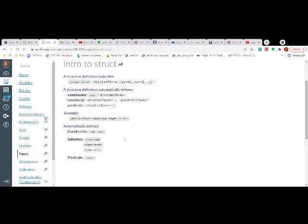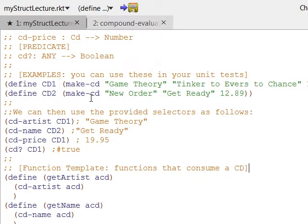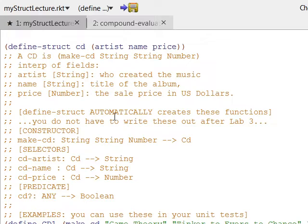My next example is CD. I'll skip over to Dr. Racket. Here I am in Dr. Racket — I'll leave the .rkt file on Canvas so you can download it anyway, even if it looks a little funny in this video, you'll still be able to see what I'm talking about.